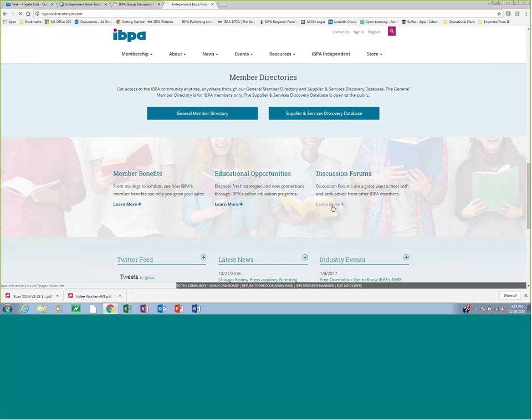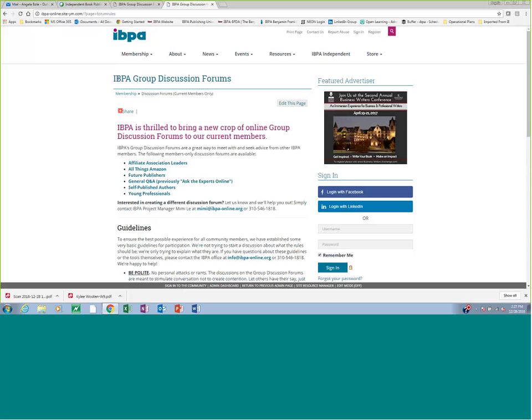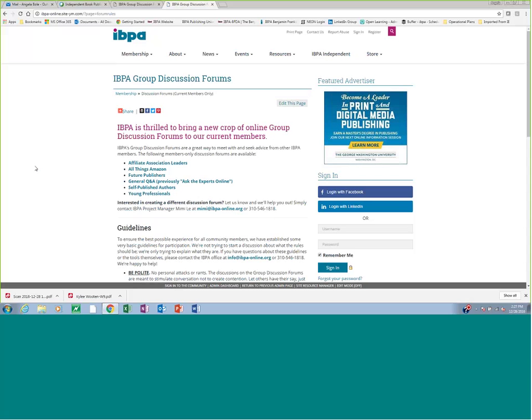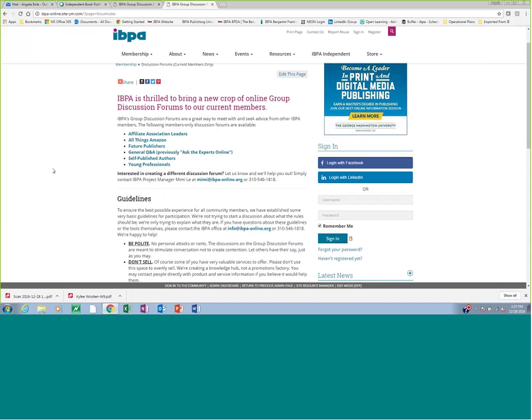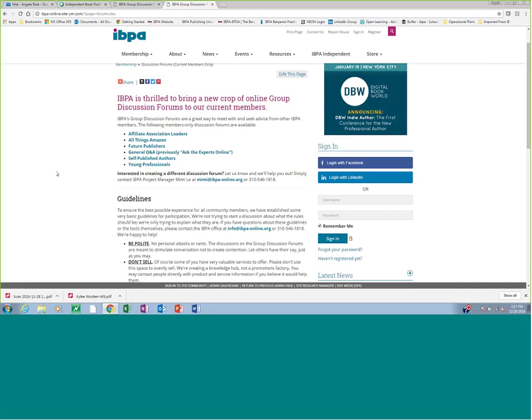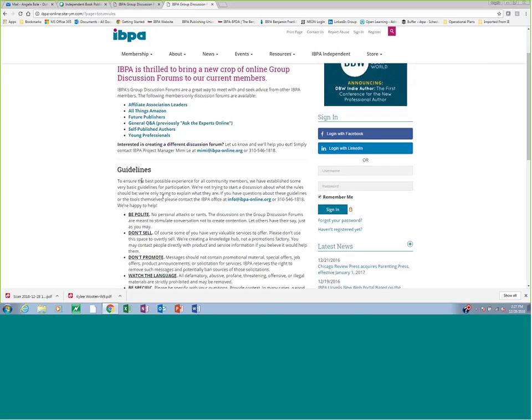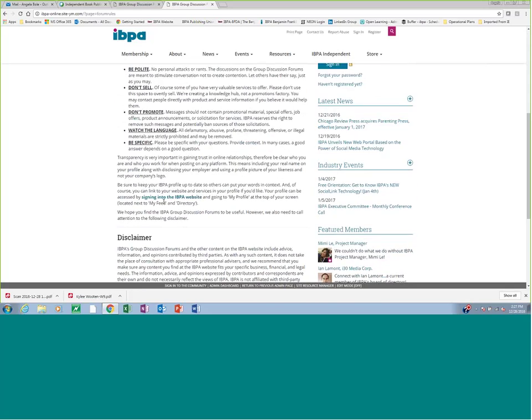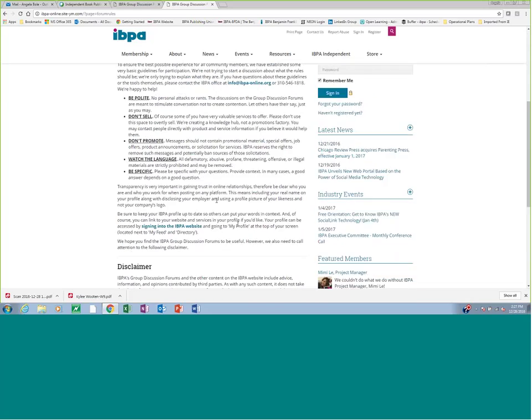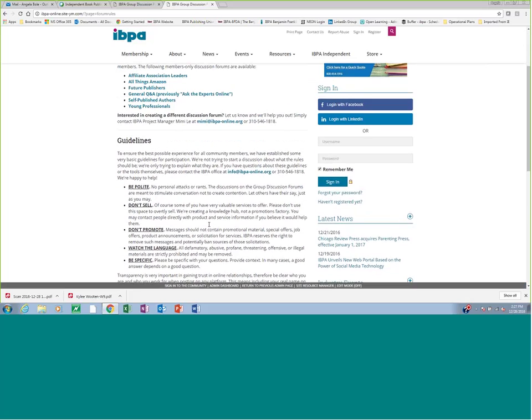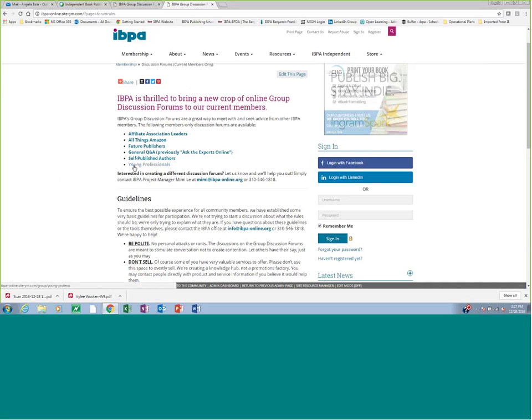Any of these links will take you to the landing page where we describe what IBPA group discussion forums are. These are very new to us. They're just one week old, so we're getting started in onboarding all of our members now. You can look on the homepage to find the guidelines for the program and also a disclaimer about the program. And you'll also see what's listed here, the group discussion forums that we currently have activated.